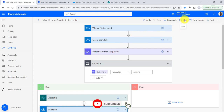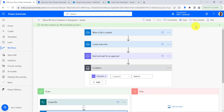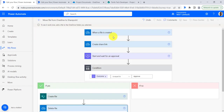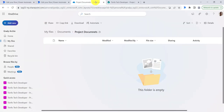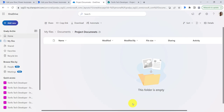Now let's check the flow. Click on save, then click on the test button, then click on manually, and run the flow. Now go to the OneDrive folder and upload a file — for example, this file. I will upload the file.